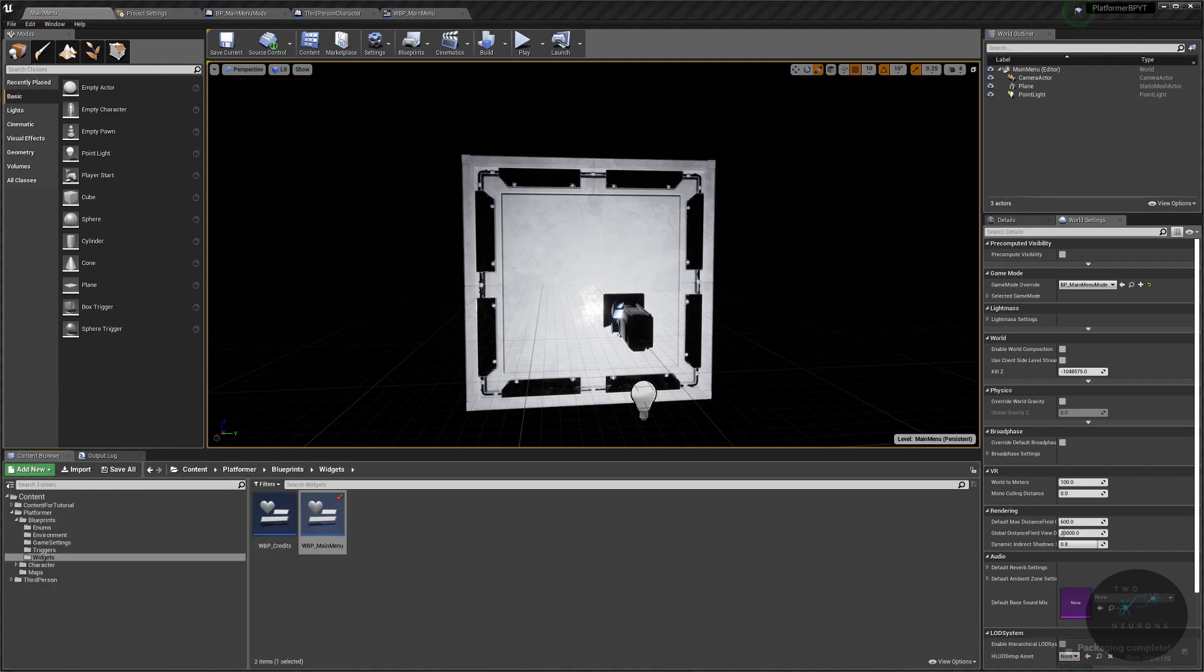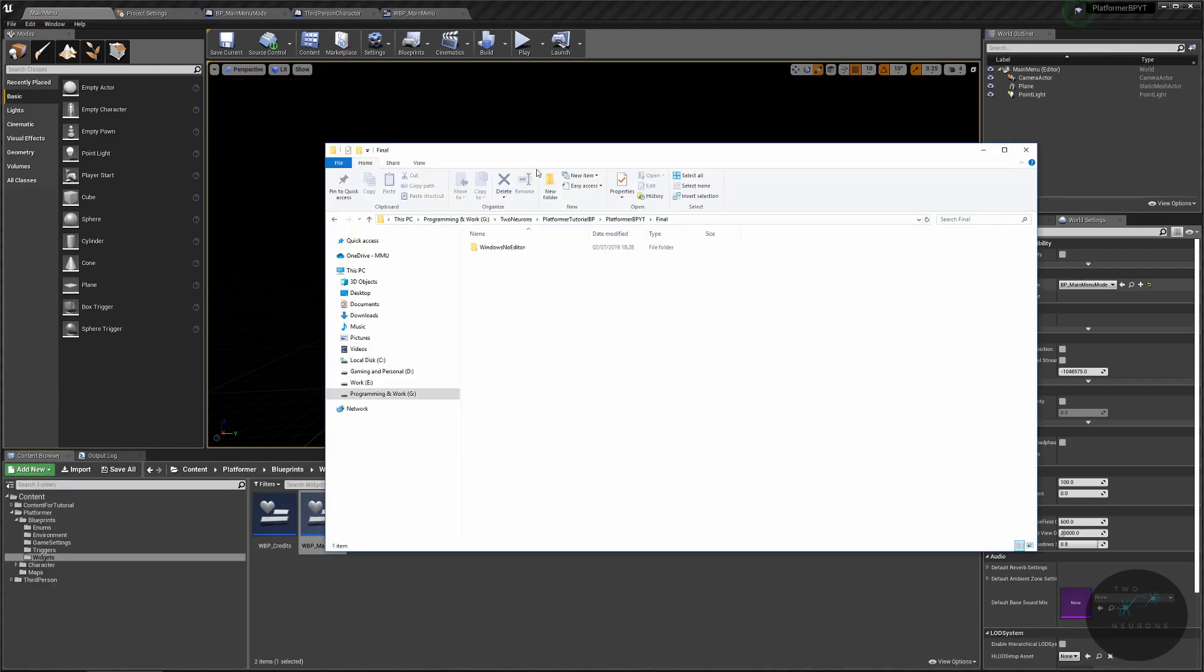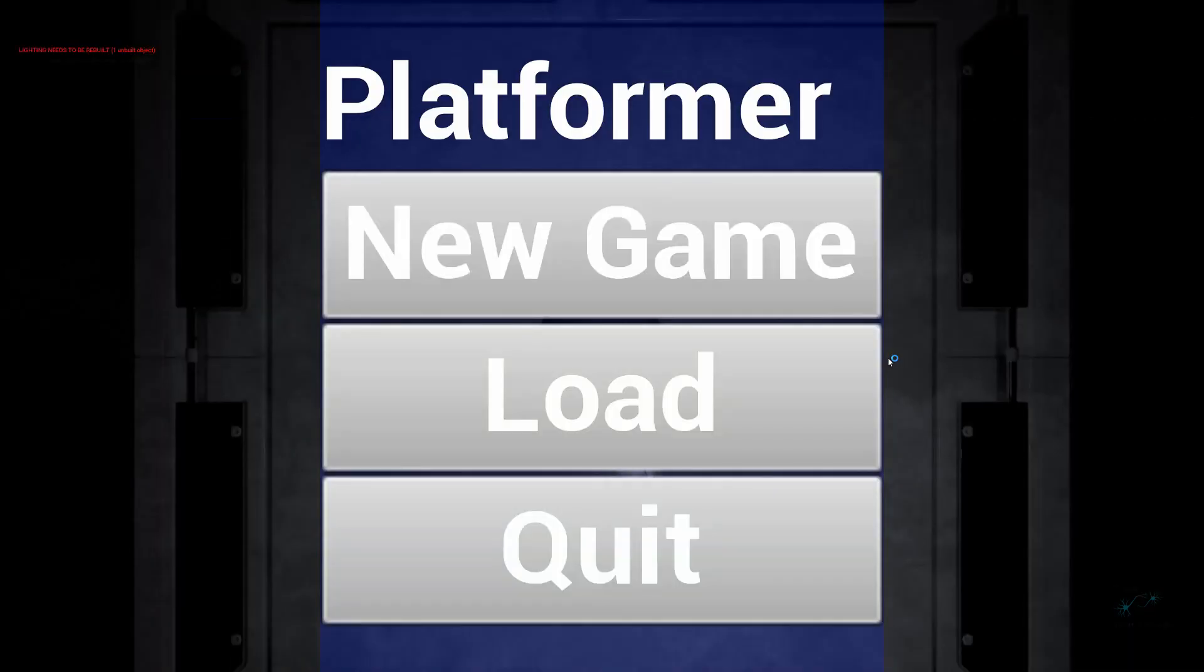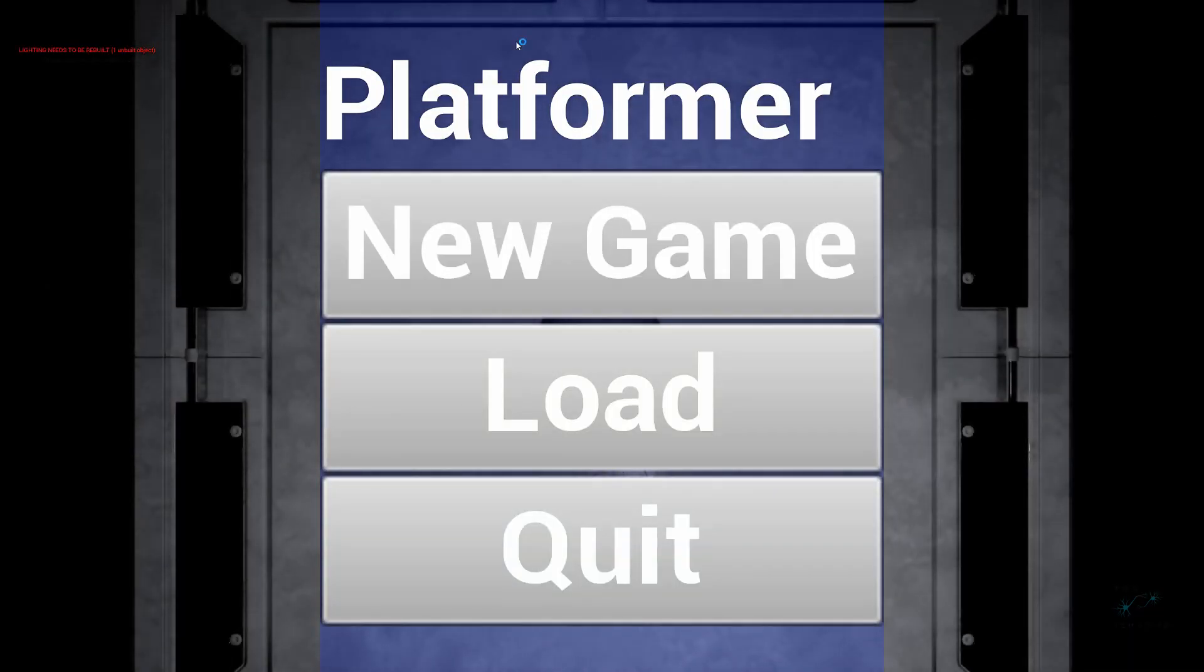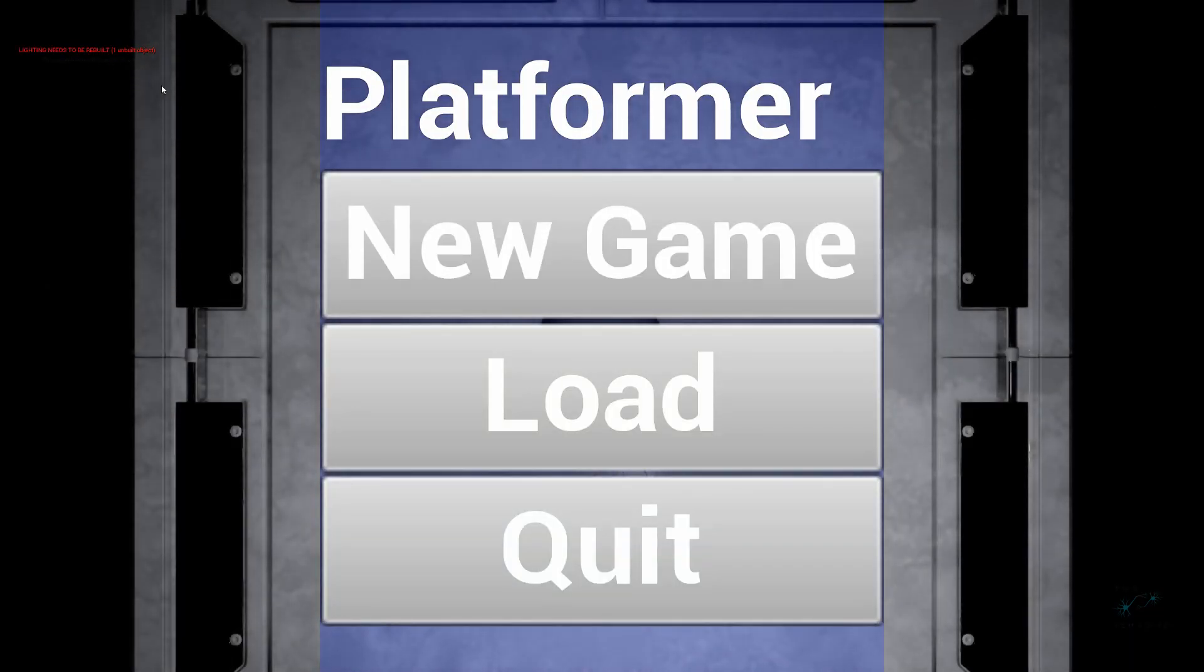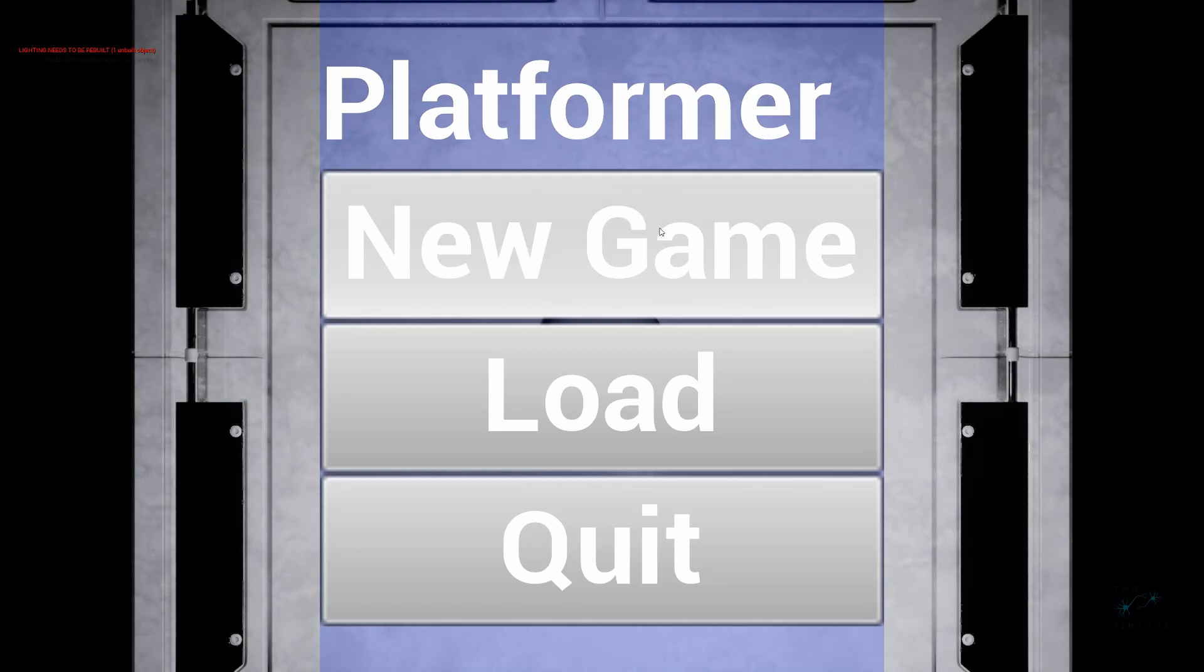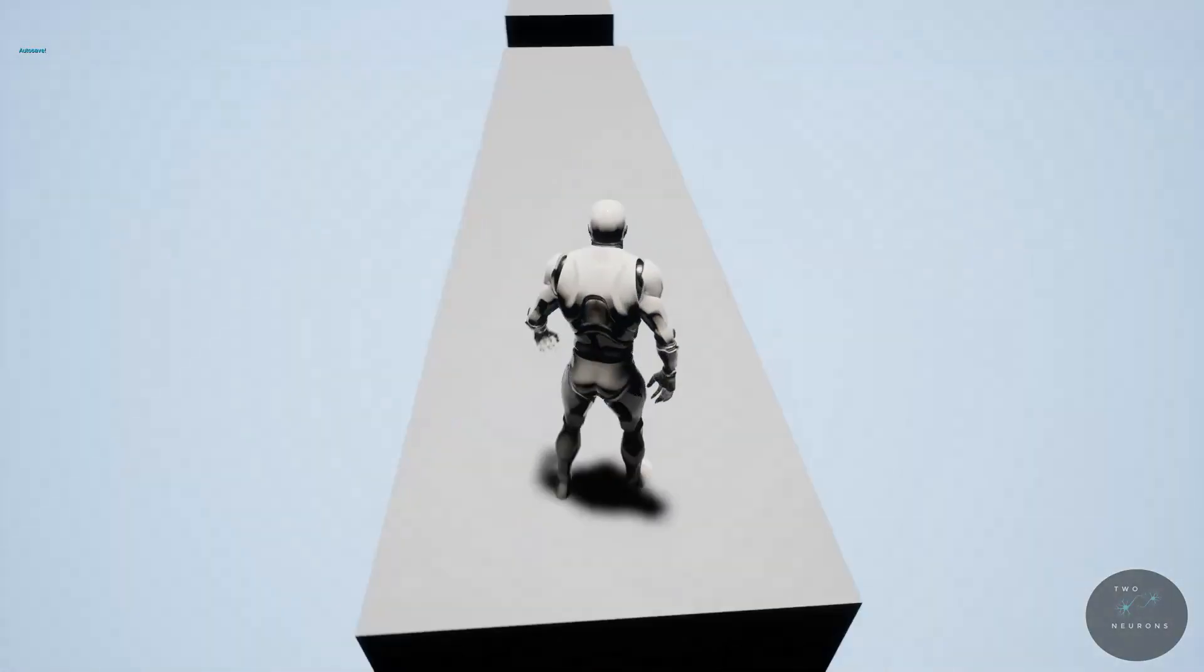For the purpose of this, we're just going to build the executable. Go down to package project and choose the appropriate system that you're working with. I'm on Windows and I'm on a 64-bit version, and I'm just going to go and put it into a folder that I have called final. It's going to start building. This will take a few minutes. If you want, you can watch the log of it building as it goes through to see if there's any errors, but once this is done, I'll resume the video.